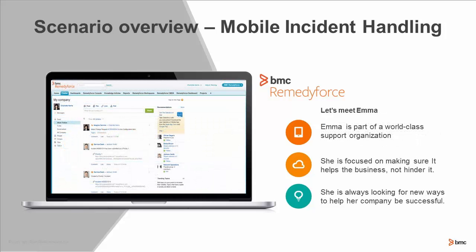Now let's meet Emma. Emma is part of the world-class support organization. She really focuses on making sure IT helps the business. She doesn't want to slow it down, and she always wants her users and her company to be more successful.